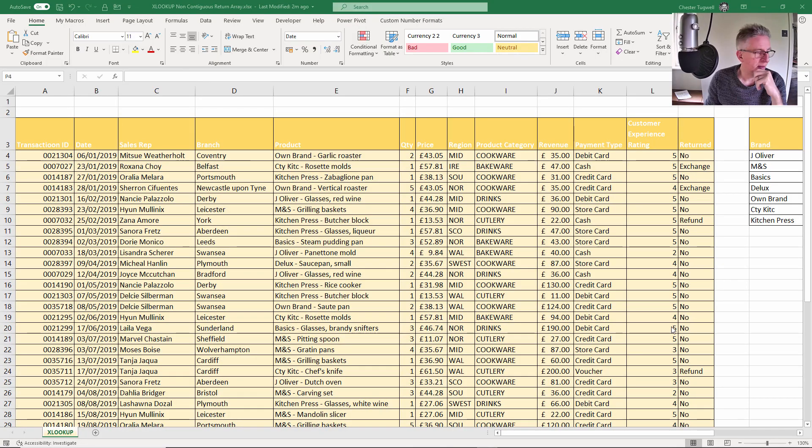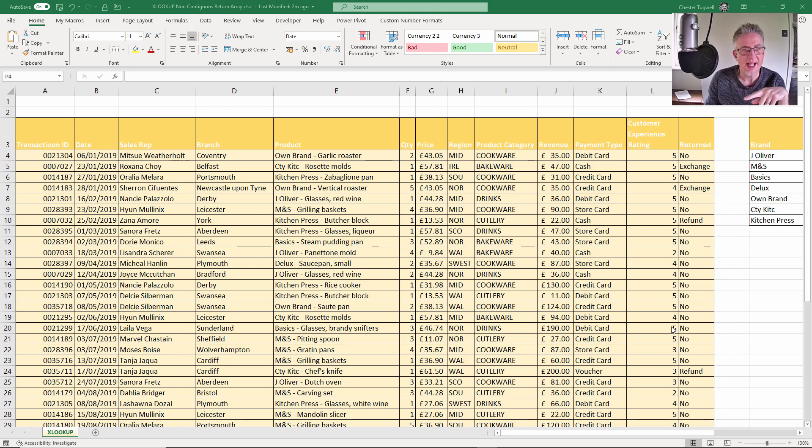Hi, it's Chester Topwell at Blue Pecan Computer Training. In this video we're in Excel and we'll use an XLOOKUP.